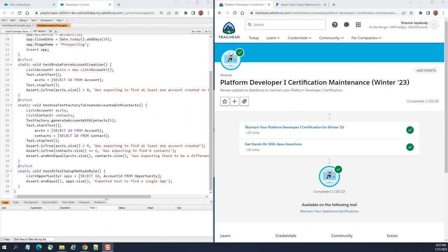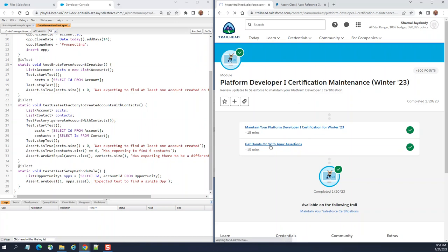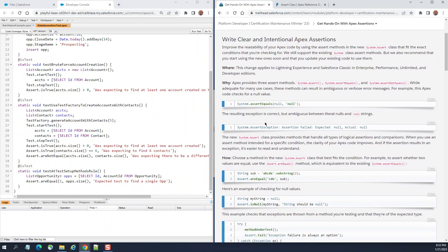Today we are going to do the hands-on exercise for the Platform Developer One certification maintenance for Winter 23. It's on the right here, get hands-on Apex assertions. I'm not going to do the multiple choice part. The first one, let's move to the next one here. This is all about assertions.